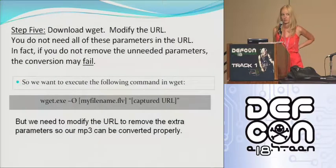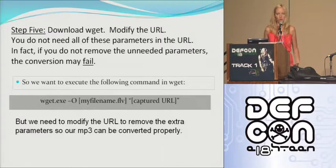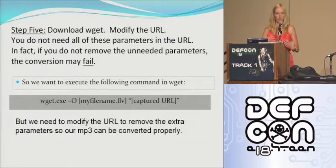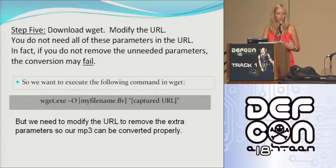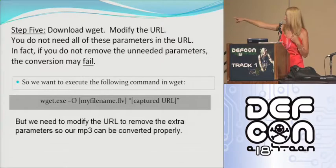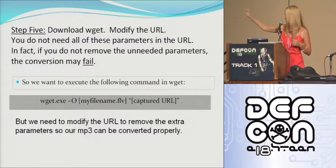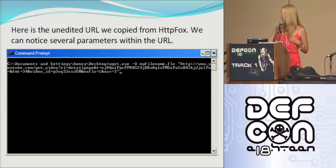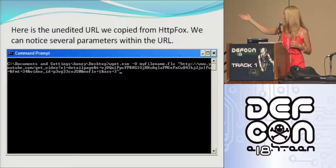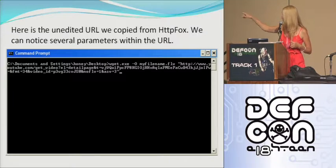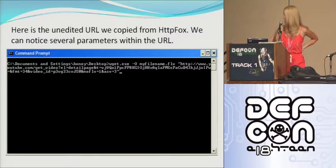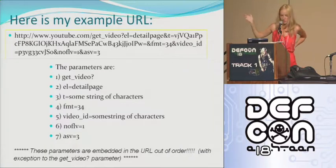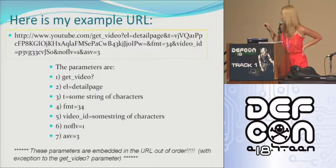And the next step is download wget if you don't have it for some reason. And we're going to modify the URL. So there's parameters within the URL that are extra that you don't need in order to wget the file. And actually, if you don't modify the URL and remove some of the extra parameters, well they're not extra, but the parameters that you've captured, when you try and convert it, it won't convert properly. So there I have the syntax of what you need to put into wget. Wget minus O, you know, your file name dot FLV, and then the captured URL. So here's the unedited version of the URL. You can see there's a whole bunch of parameters there.